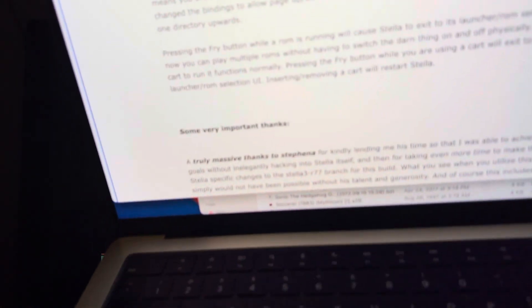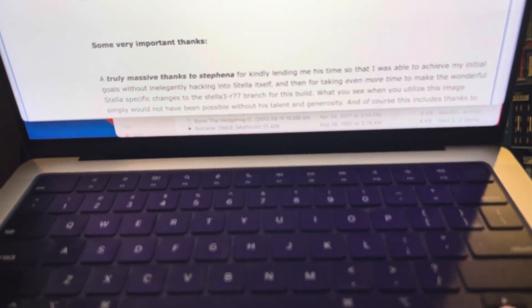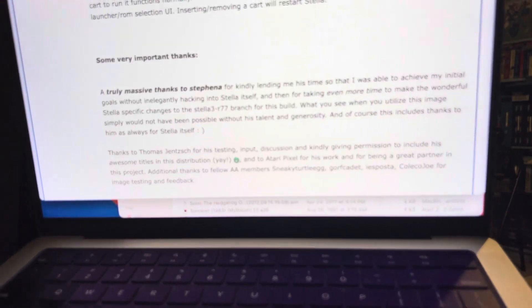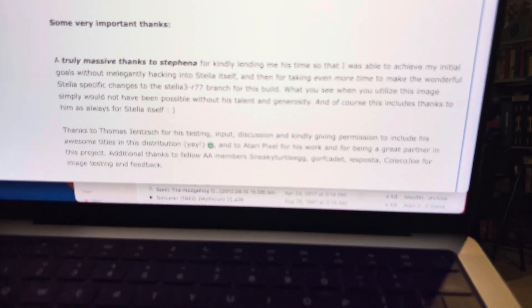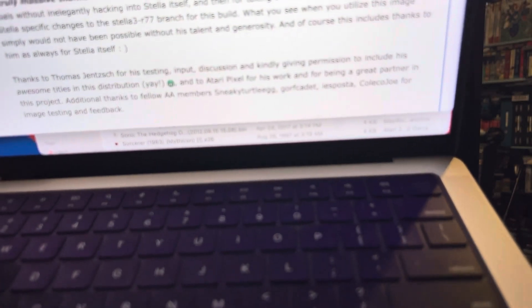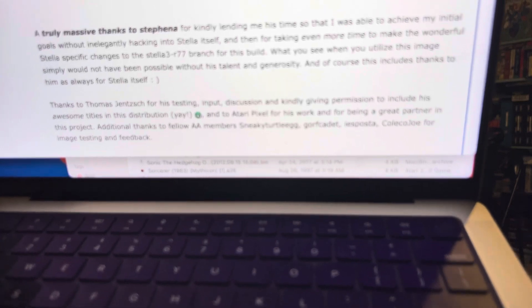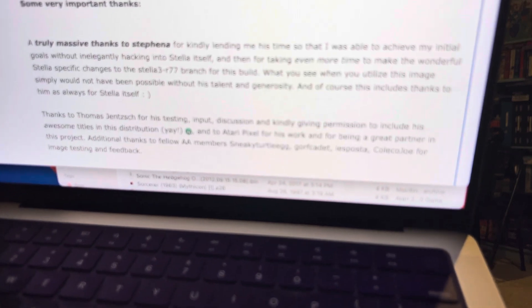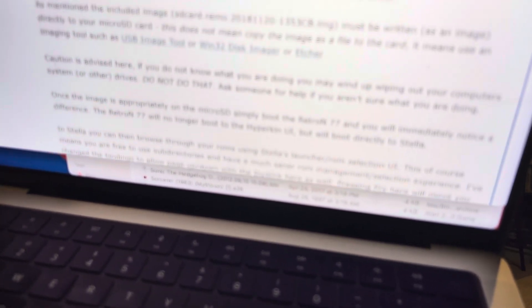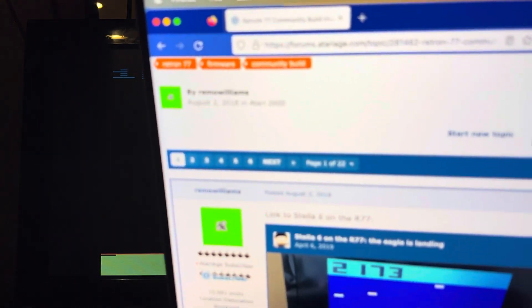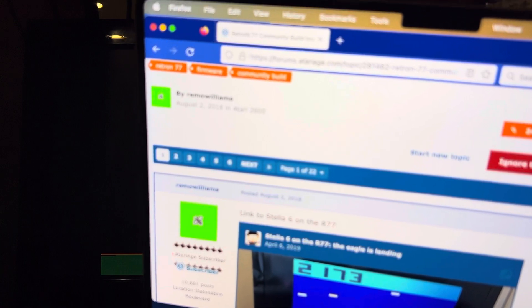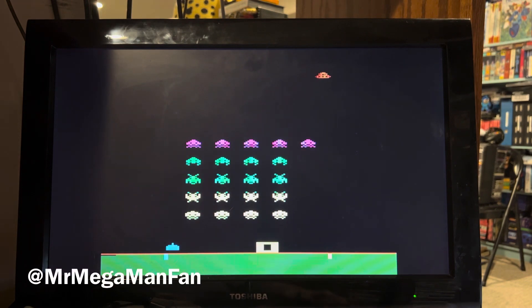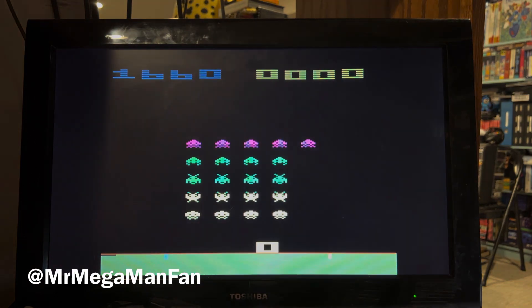In fact, there's a list right here on Atariage. And Thomas Gentz is one of the people that's mentioned. So even though his game doesn't work, he was involved. But let me just read these credits really quick. Special thanks to Thomas Gentz and to AA members Sneaky Turtle Egg, Gorf Cadet, Lee Posta, Coleco Joe for image testing and feedback. And this community build firmware was created by Remo Williams. Remo, you are superb. Thank you, Remo. And thank you to everybody who let me know this was a possible thing you could do with your Retron. Because now this thing is quite a bit more functional than it was before.